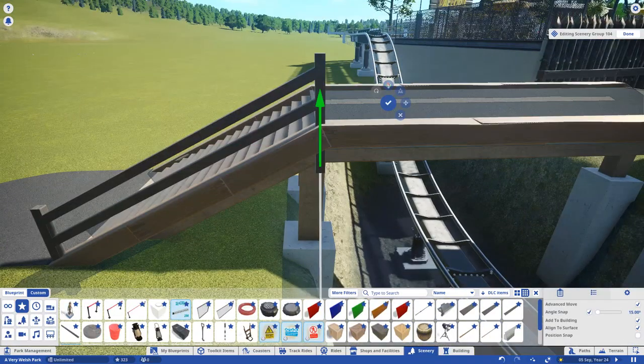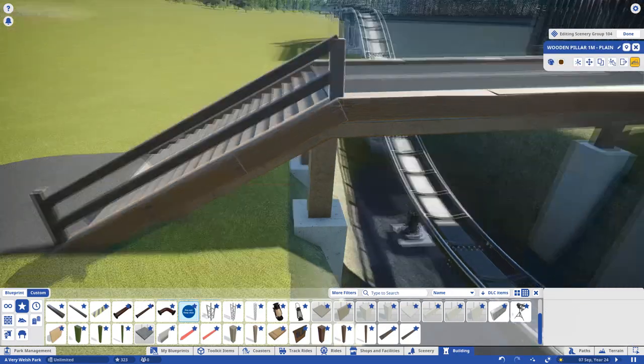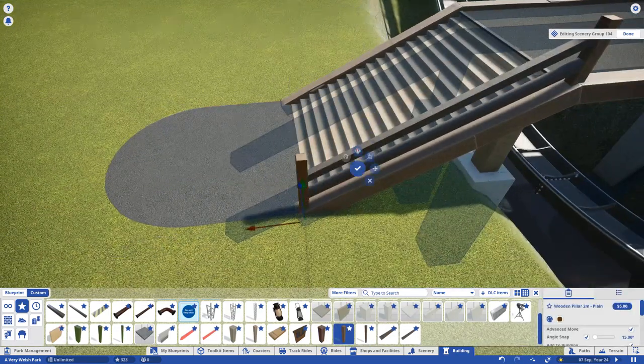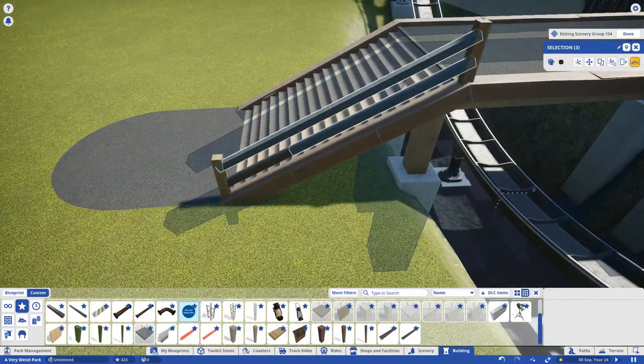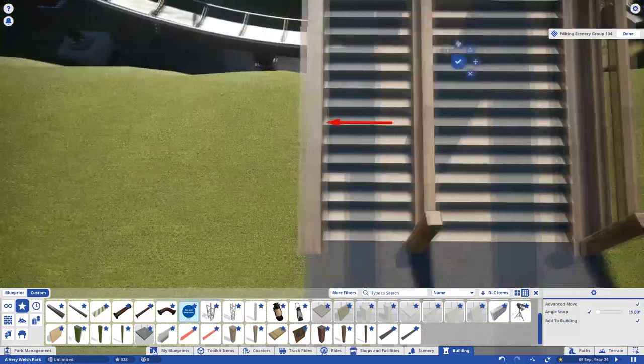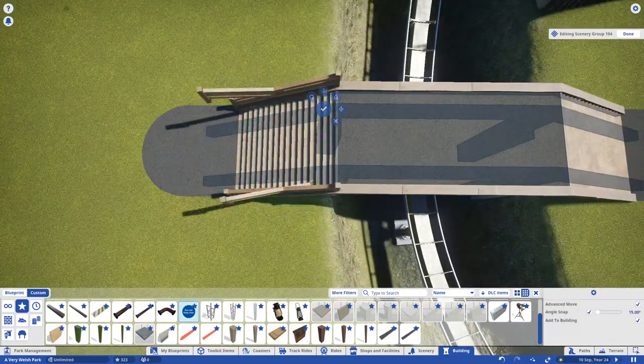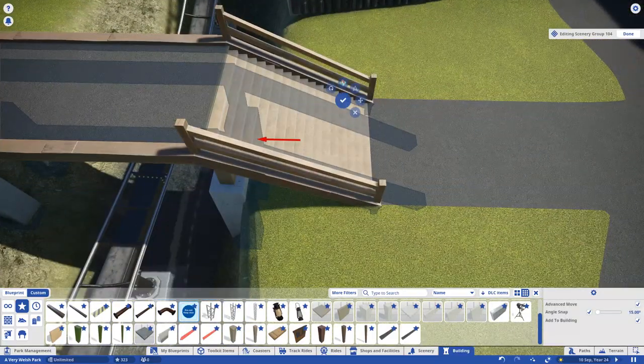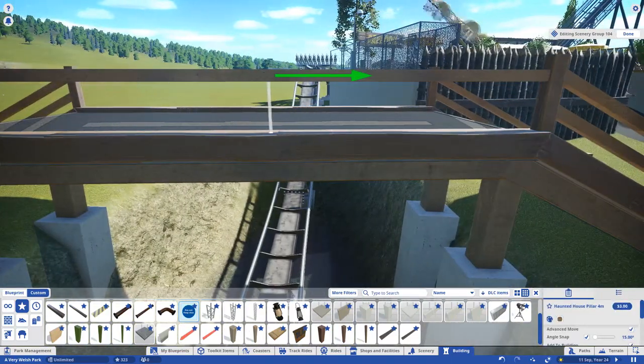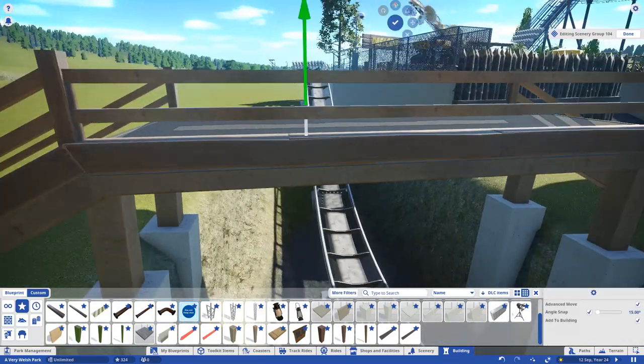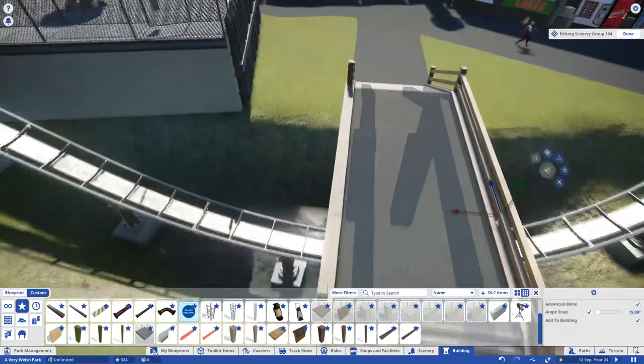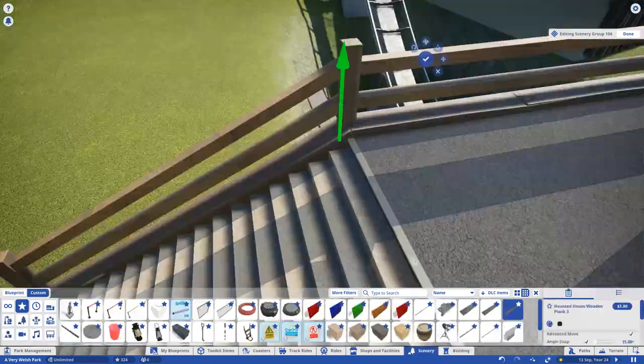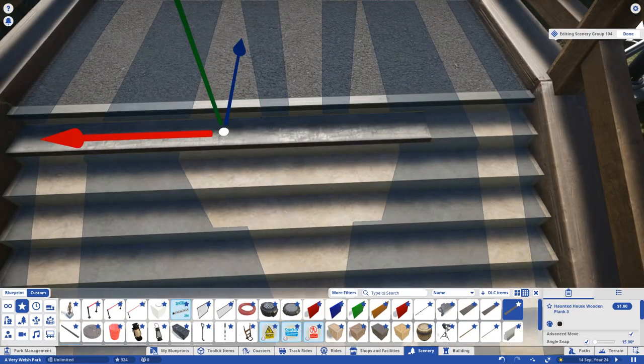How I wish there were 1m haunted house pillars, but sadly my dreams have been crushed. I swapped these for the standard wooden ones. Yes, I even covered the steps themselves. What a madman.